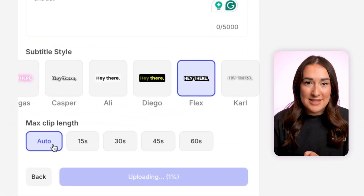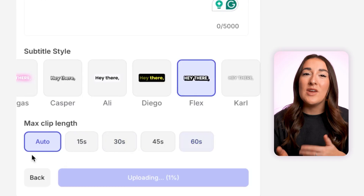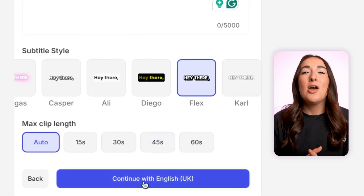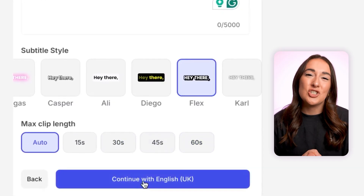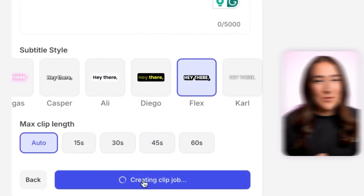Then we have maximum length. You can leave this on auto and Veed will give you a range of lengths. When you're finished choosing all of your settings, hit continue.